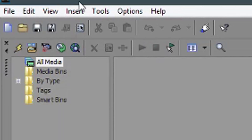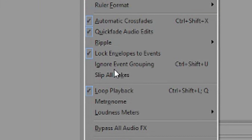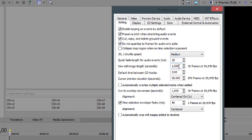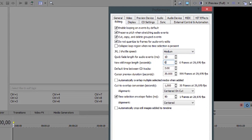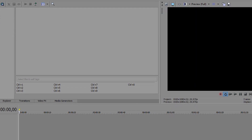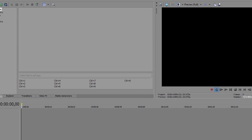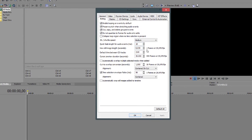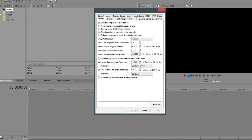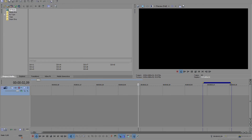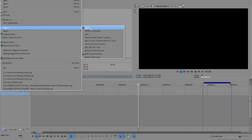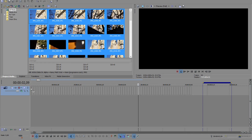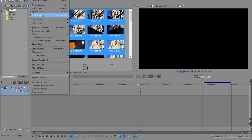So before we start editing, we have to do some new settings in Sony Vegas. Go to Options > Preferences > Editing, and on 'New Still Image Length' type in 0.03, so every picture is already transferred into one frame. Now that we've done that, simply import all the pictures you've taken and see how they look.